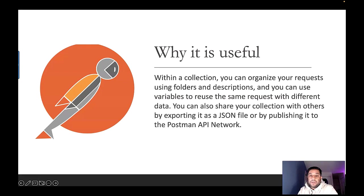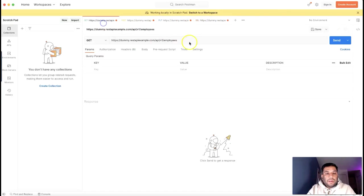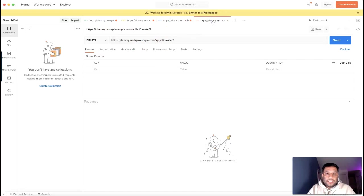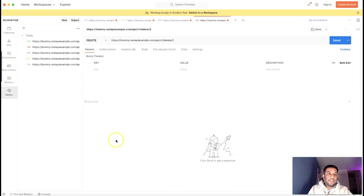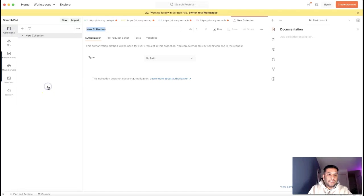Now let's dive into the Postman tool and see how we can create a collection and organize our REST APIs. In the first part, we tested a set of APIs individually. Now let's organize all four requests into an API collection. To create a collection in Postman, first select the collection panel, then click on 'Create Collection' and give it a name — for example, I'm naming this one 'Demo Project'.